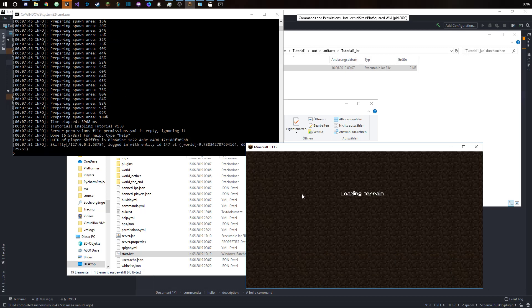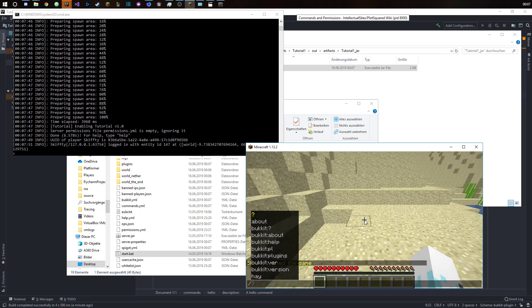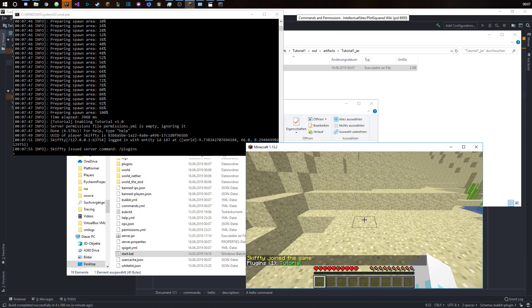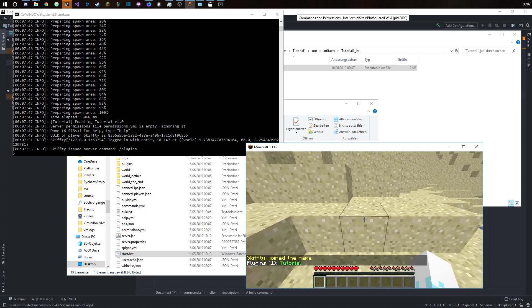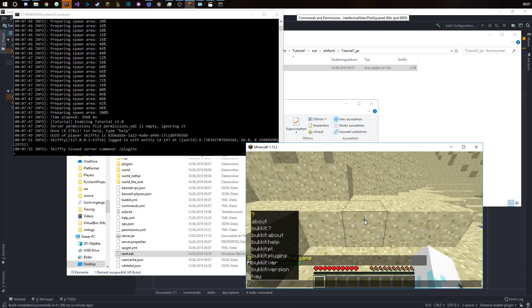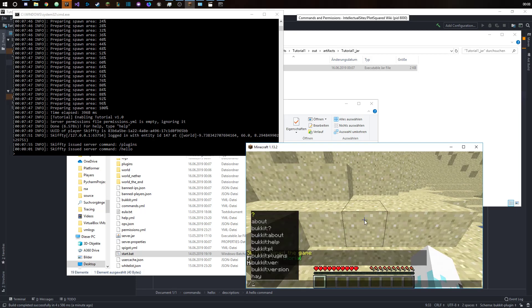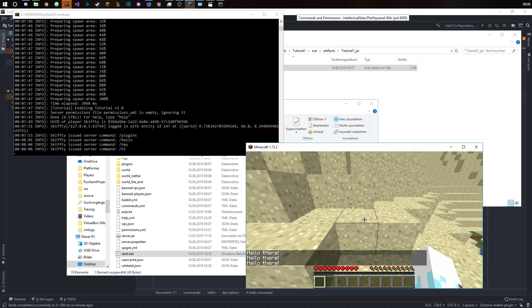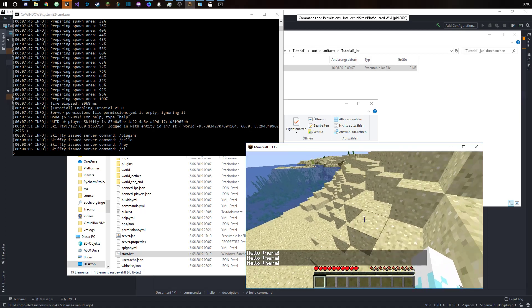Okay, so we can see that if we type slash plugins, then our tutorial plugin is there again. And if we do slash hello, then it says hello there. We can also do slash hi and it all has the same result.